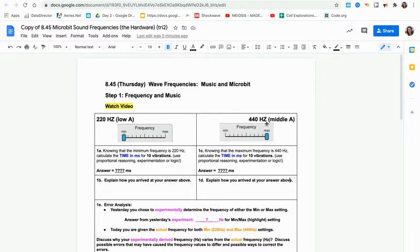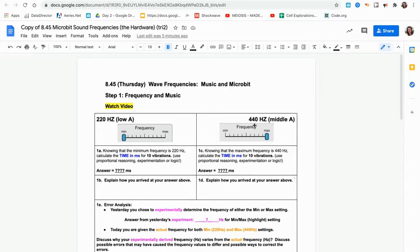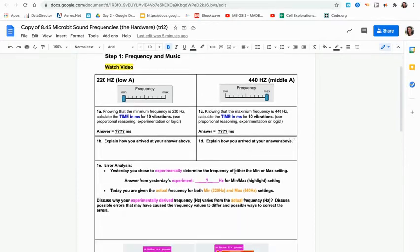You will continue to use proportional reasoning to calculate the exact time for 10 vibrations at 220 Hertz and the exact time in milliseconds for 10 vibrations if the frequency is 440 Hertz.